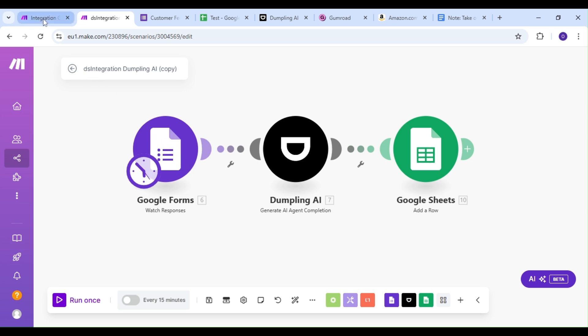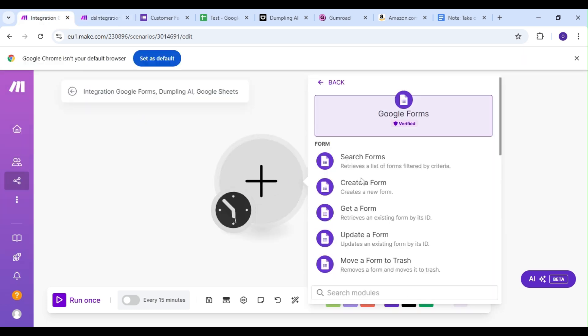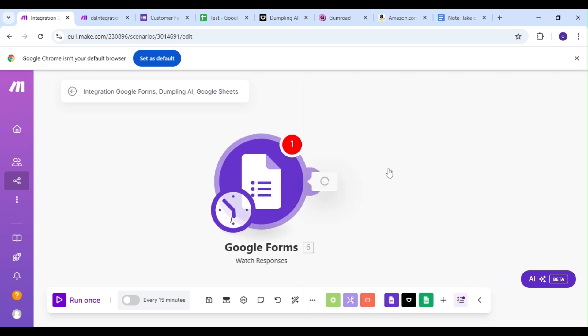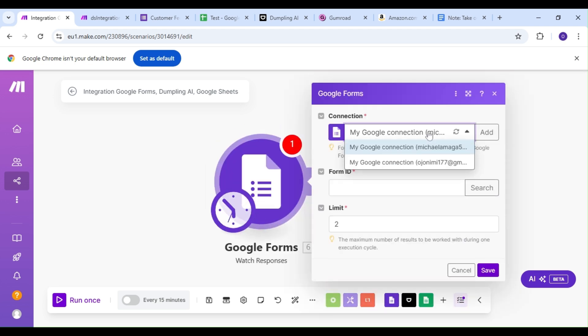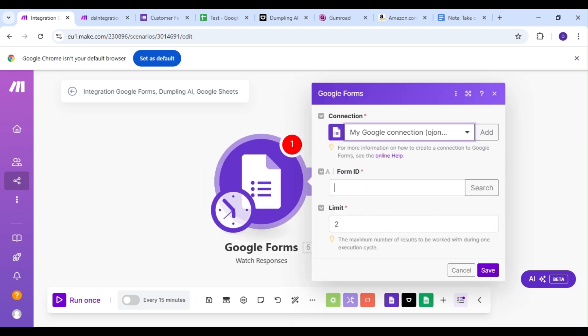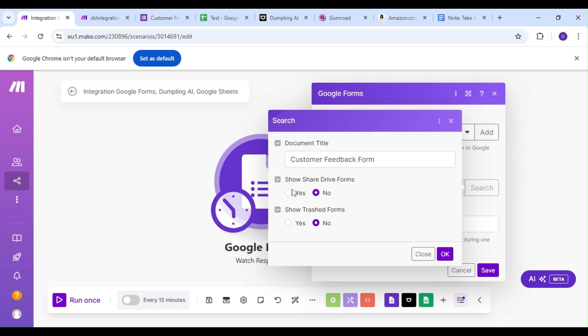The first thing we're going to do is add the Google Forms module, and our action is going to be the Watch Responses action. You can use any tool of your choice to gather customer feedback, JotForm, Airtable, or even Typeform. But for the purpose of this demonstration, we'll be using Google Forms.